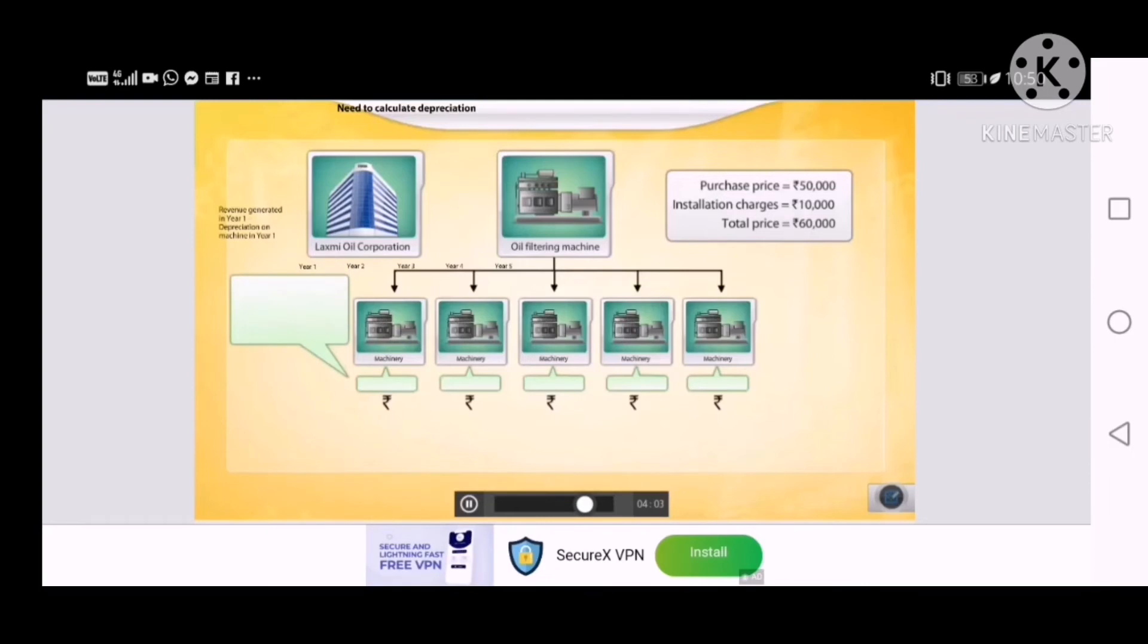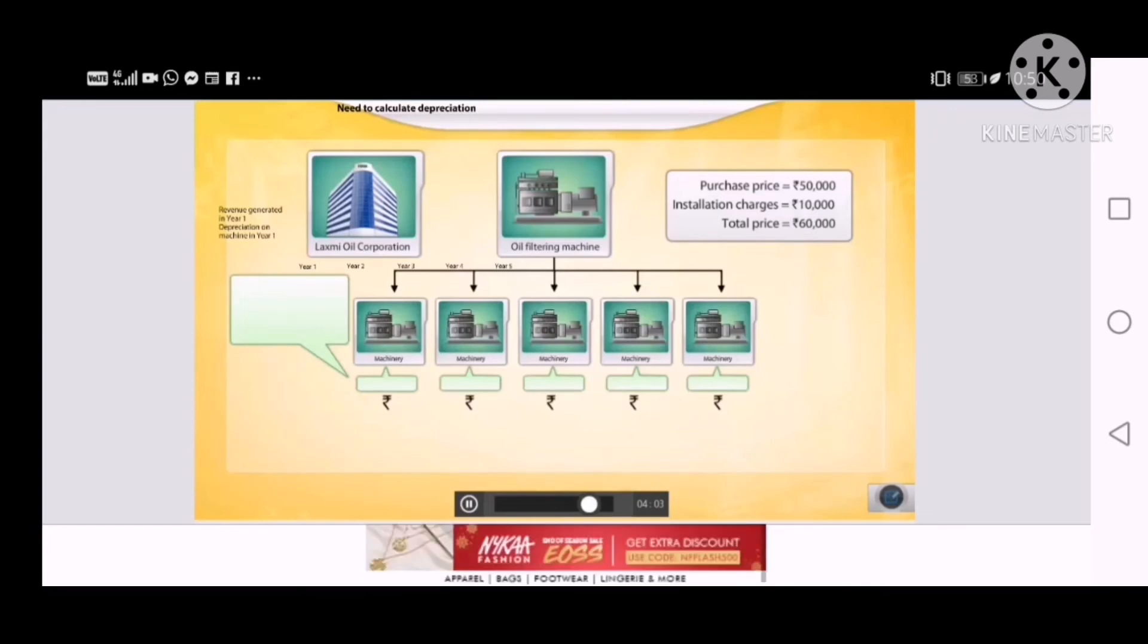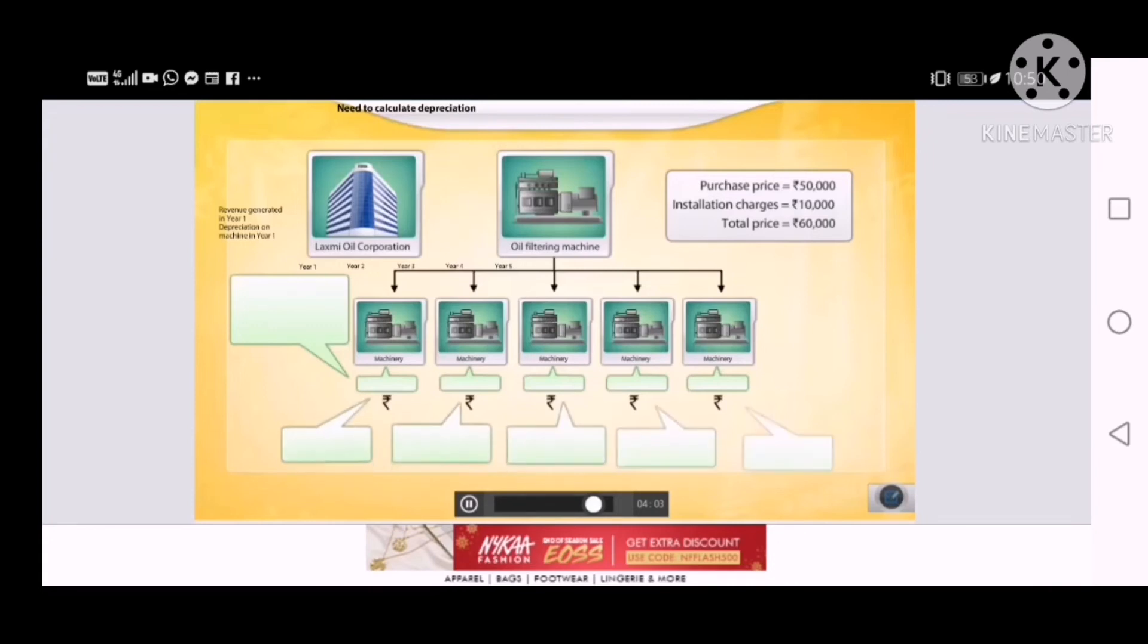Therefore, the value of the machine that has reduced due to its usage and lapse of time is charged against the revenue of the respective year. Hence, Lakshmi Oil Corporation should charge one-fifth of the cost of the machine as depreciation every year.